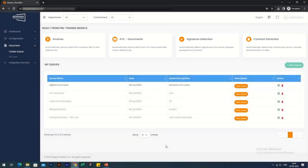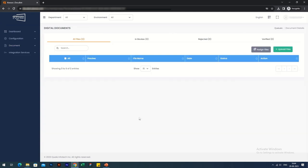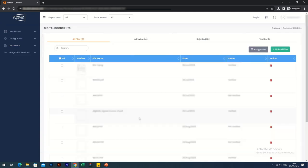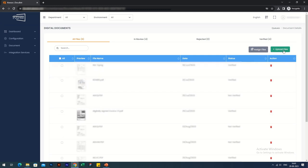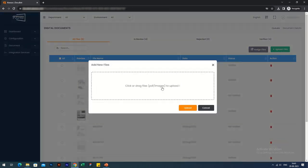Docubot also offers a workflow management system inbuilt. You'll see on the screen that there are three tabs on the top. The first is for the documents that are in review, second tab for the rejected ones, and the third for the verified ones.